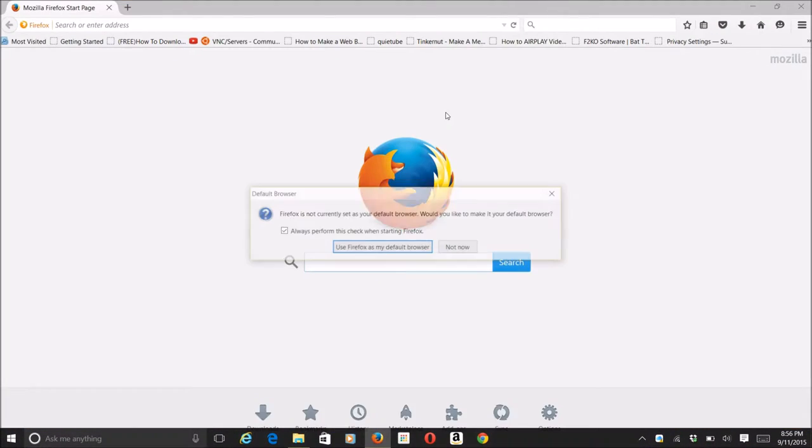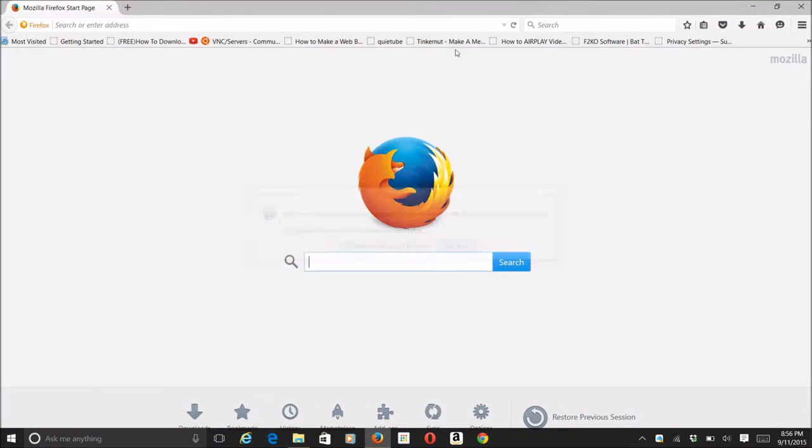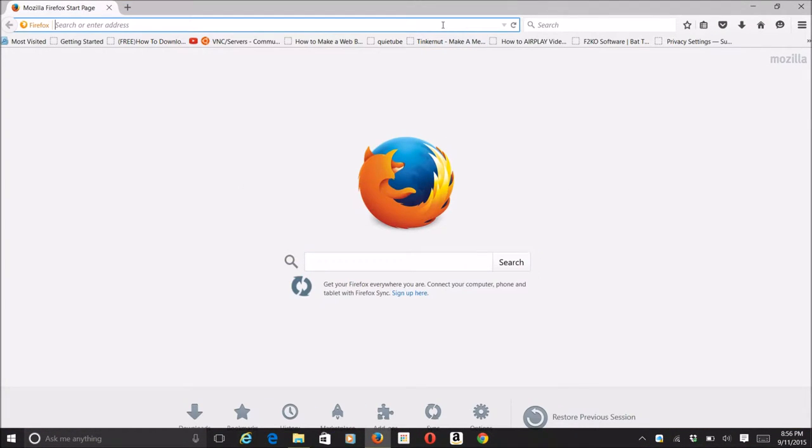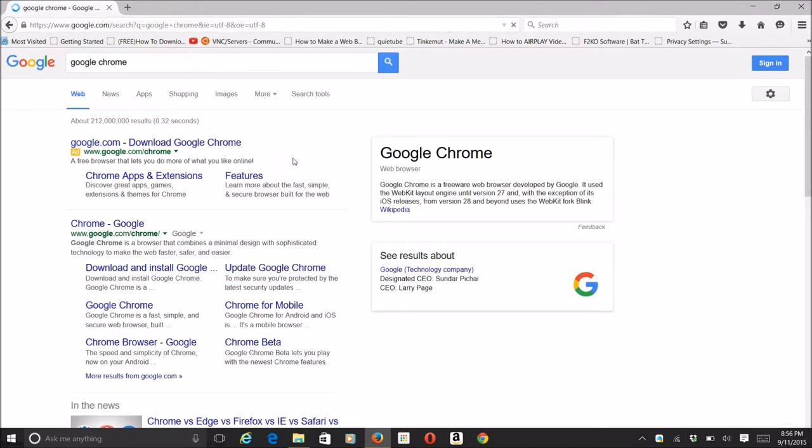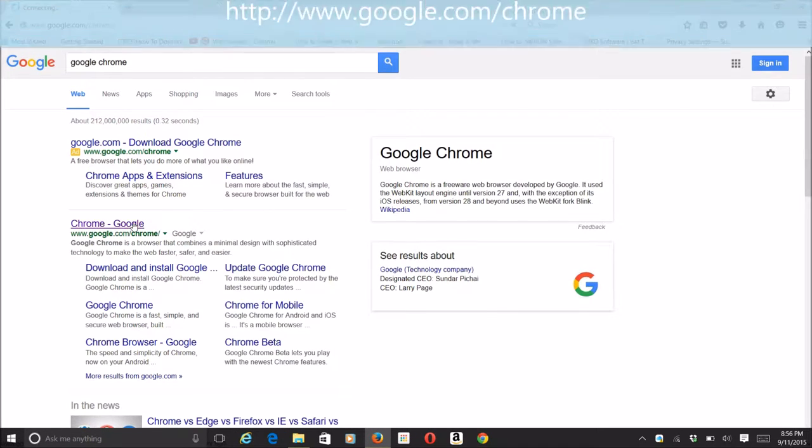The next thing is to make sure your laptop is connected to the same Wi-Fi connection. Make sure you download Google Chrome for this.